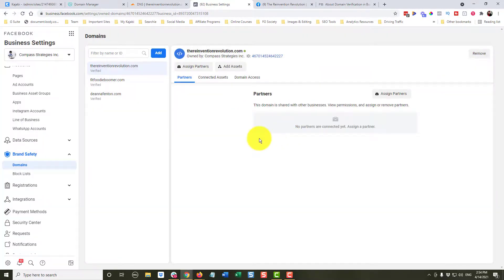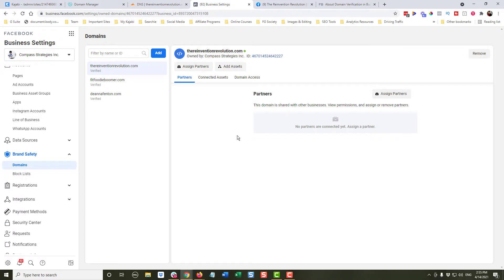Just going to click done. So now that our domain has been verified, we can run our Facebook ads to any landing pages on our Kajabi site without any problem.